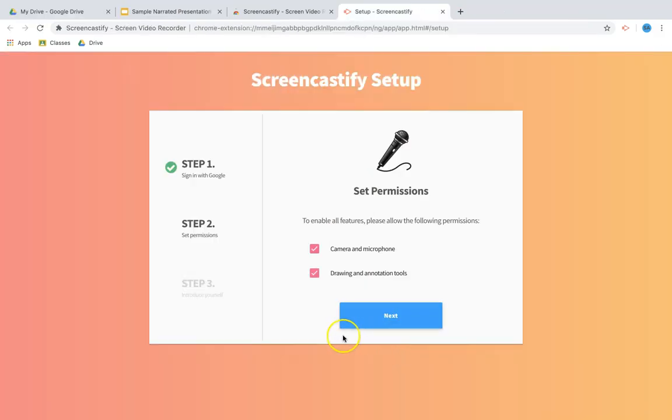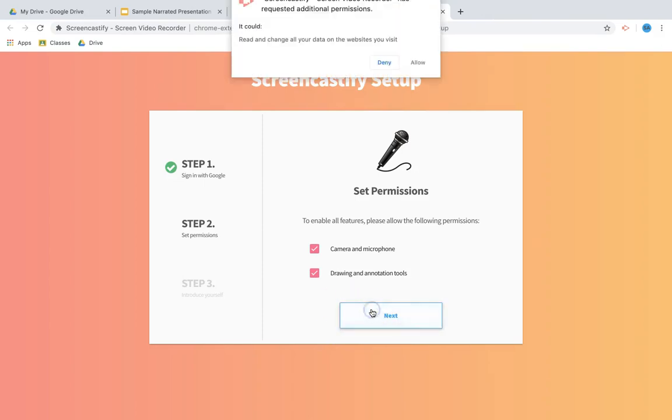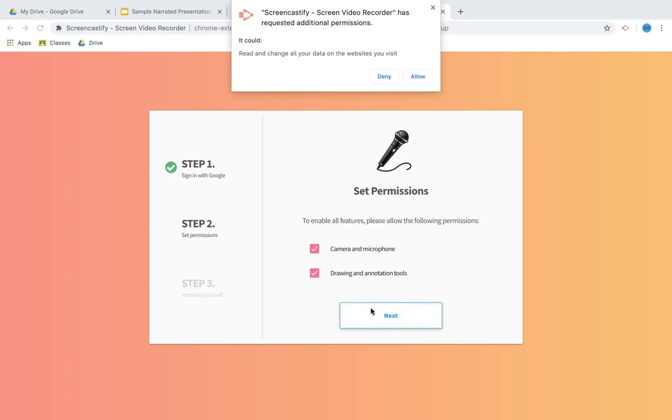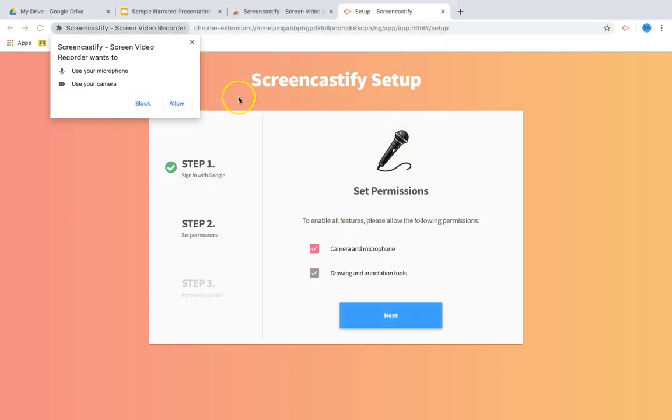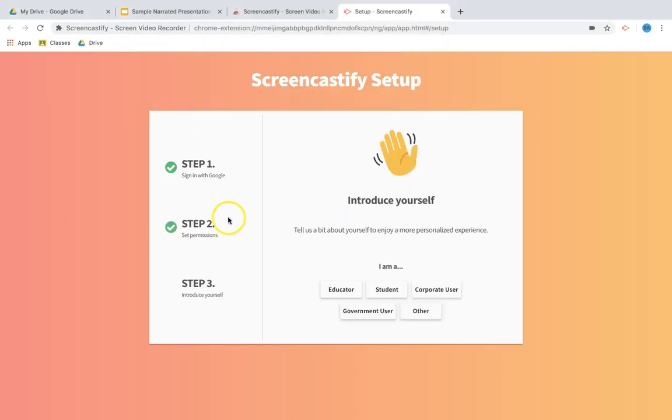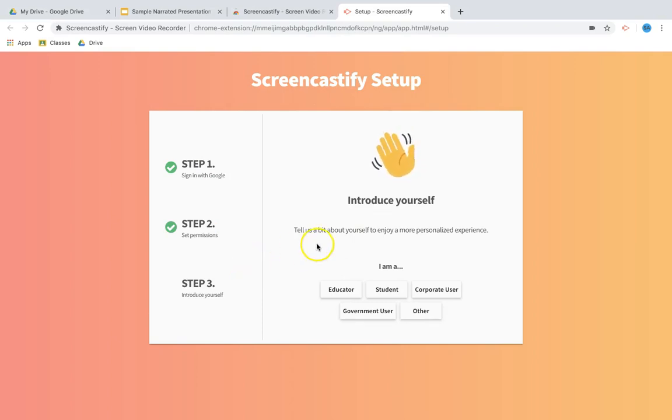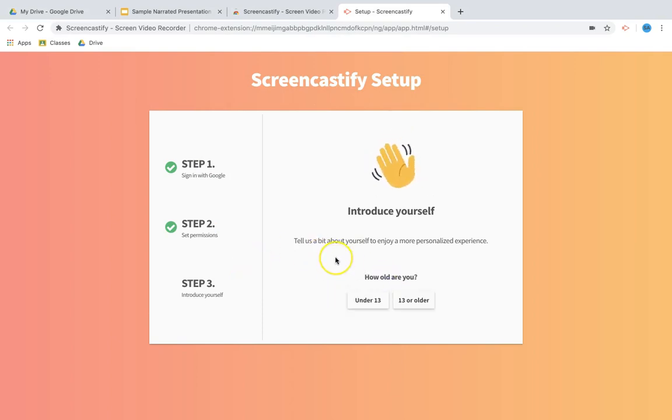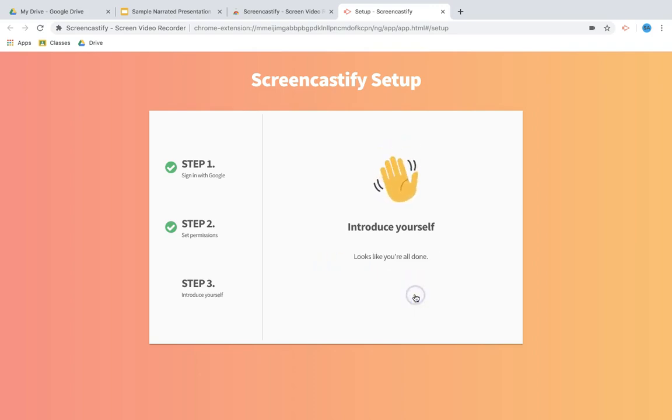Step two: it's going to ask for permission to access your camera, microphone, as well as give you the ability to draw and annotate. I'm gonna click allow and allow. Finally, it's gonna ask you who you are. In this case you're a student, so you want to choose student and then your age, which is 13 or older.